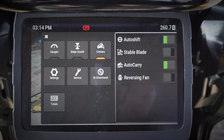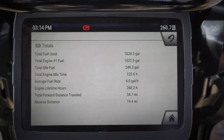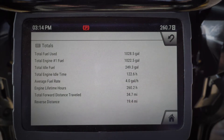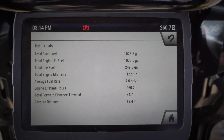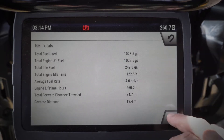And then also my totals, so I can see how much fuel I've used, my total idle time, my working time, my hours, my distance traveled, and my reverse distance as well.